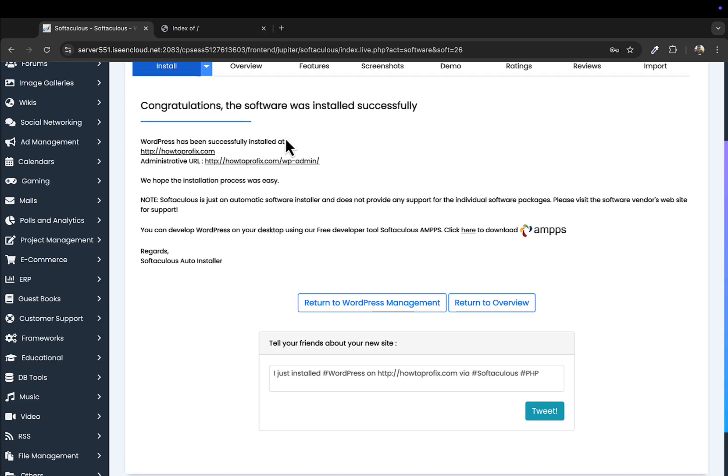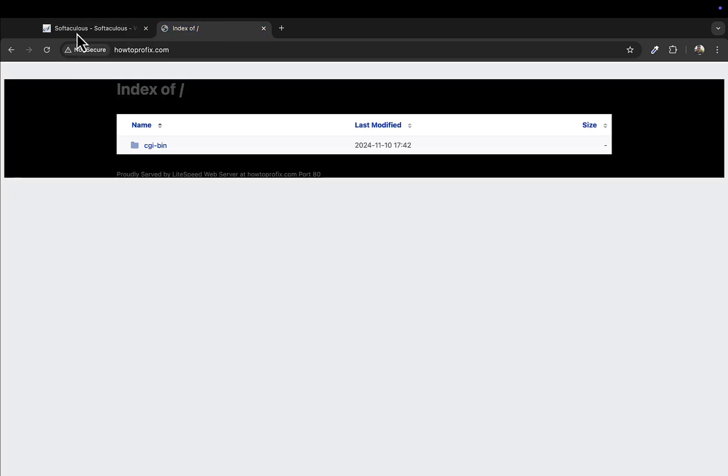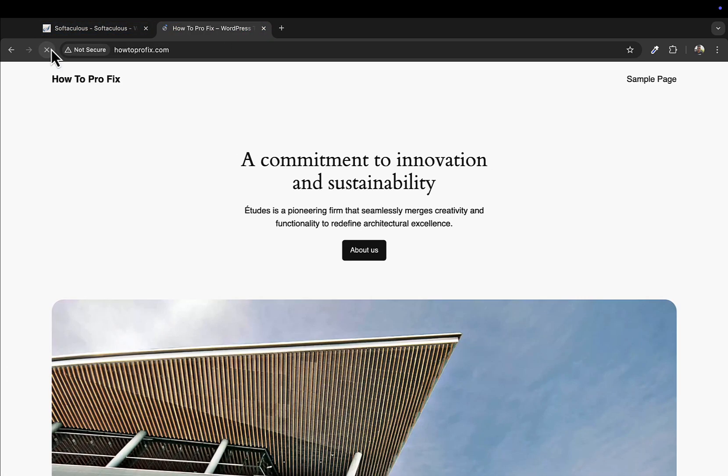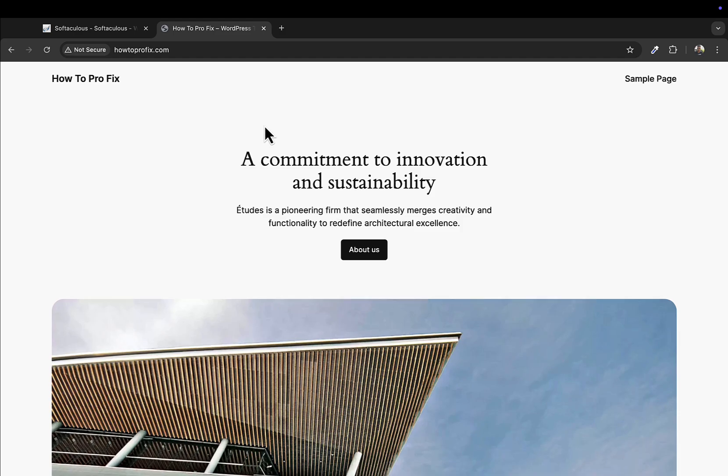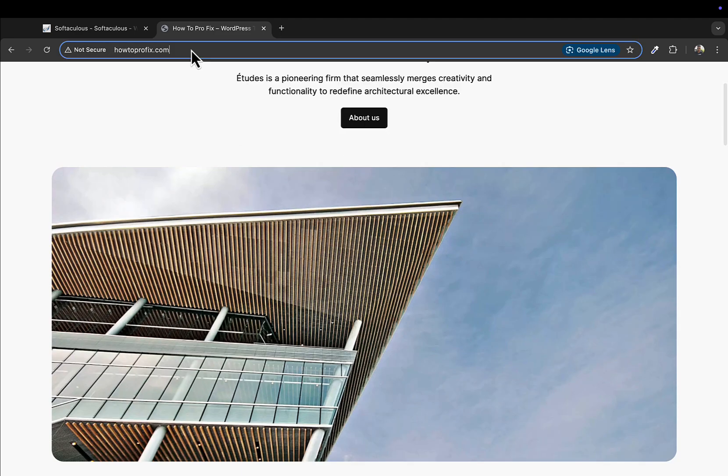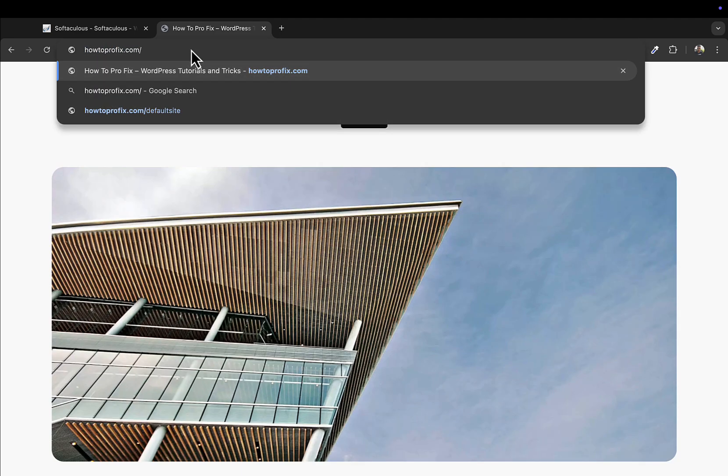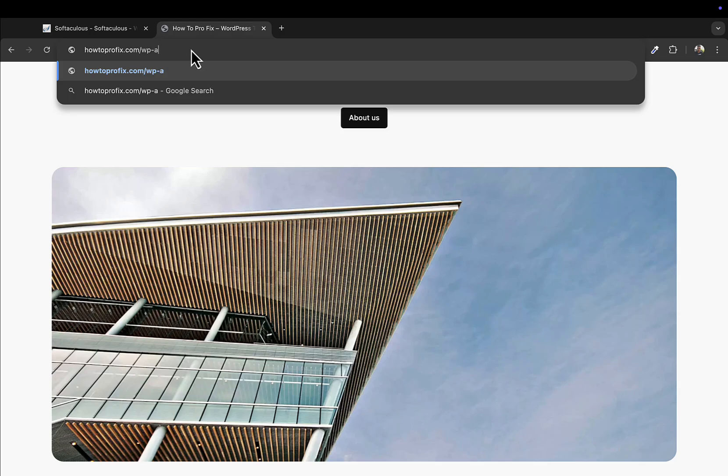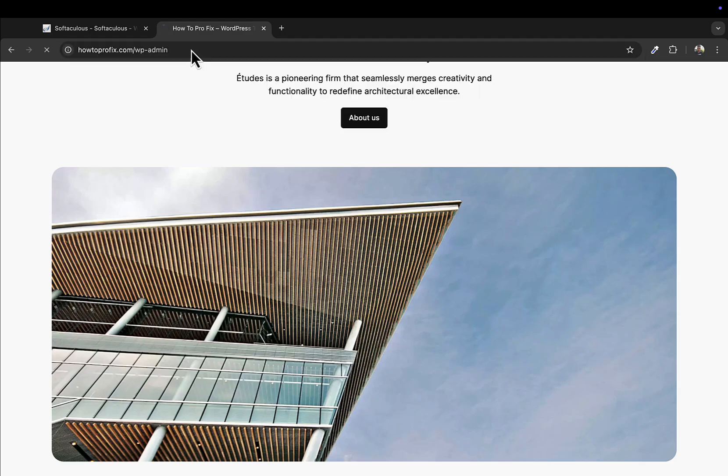Now if I reload this website, you can see our default theme has been installed. And I'll go to this website slash wp-admin and try to log in with the same credentials that we just created.